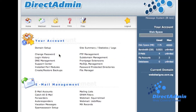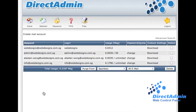We assume that you have logged into the DirectAdmin Control Panel. Go to Email Management, then click on Email Account. You will see the list of email accounts.